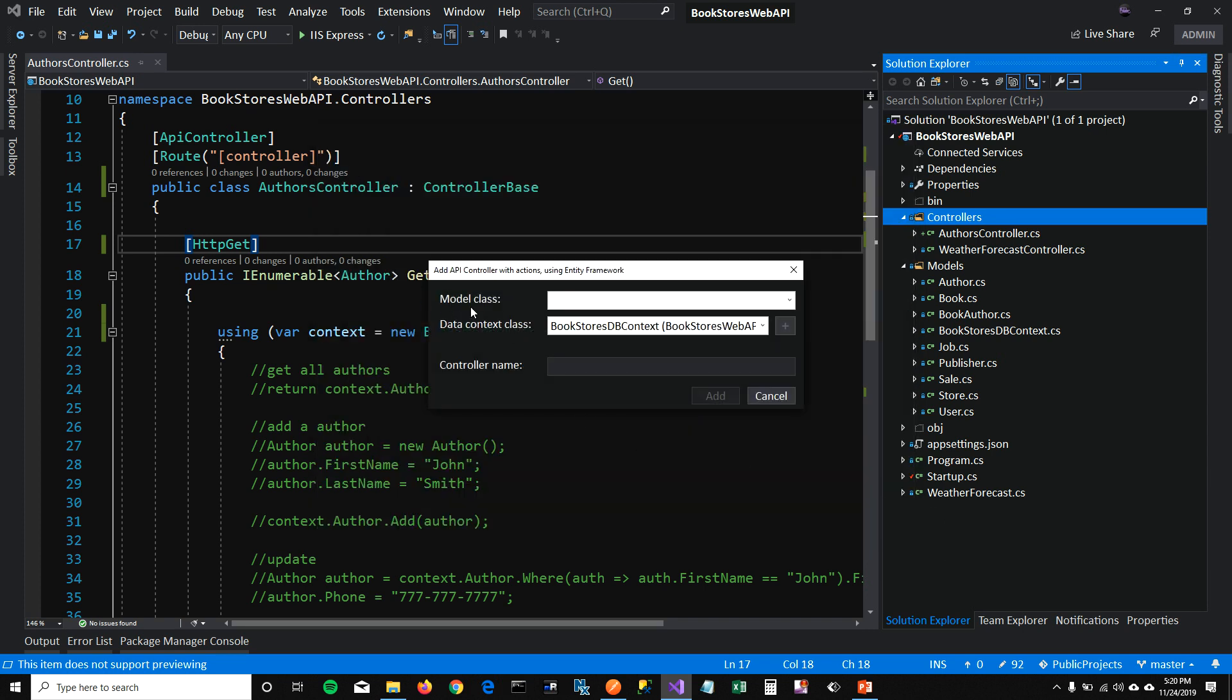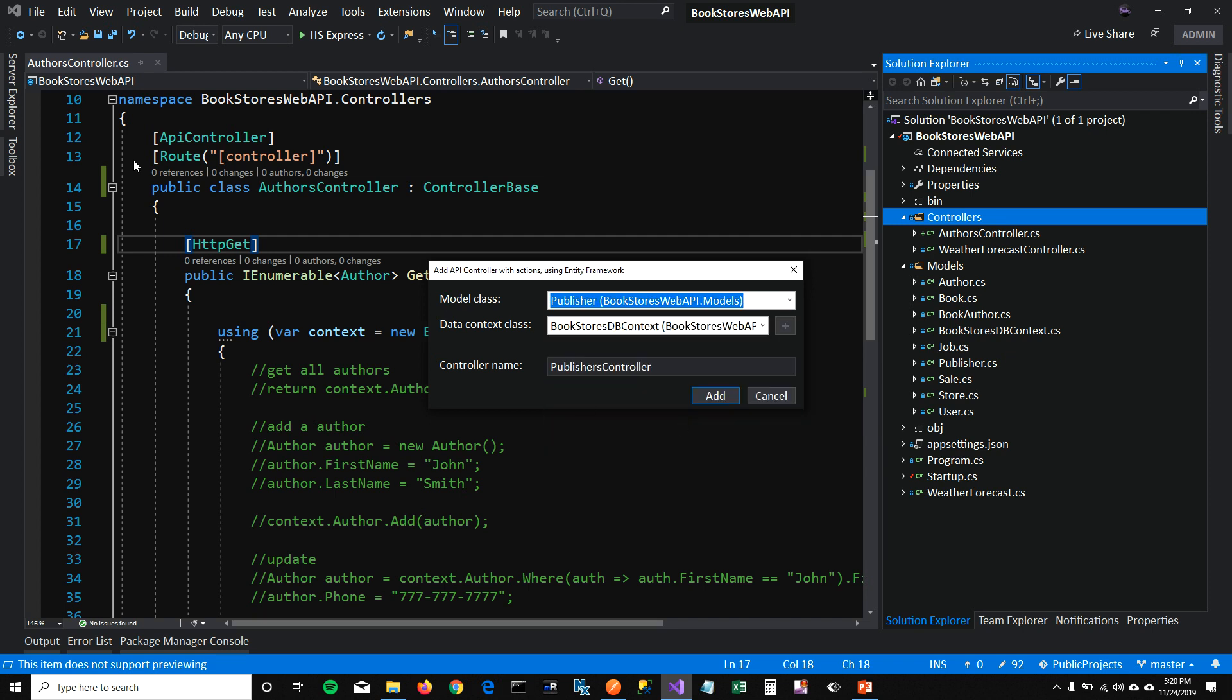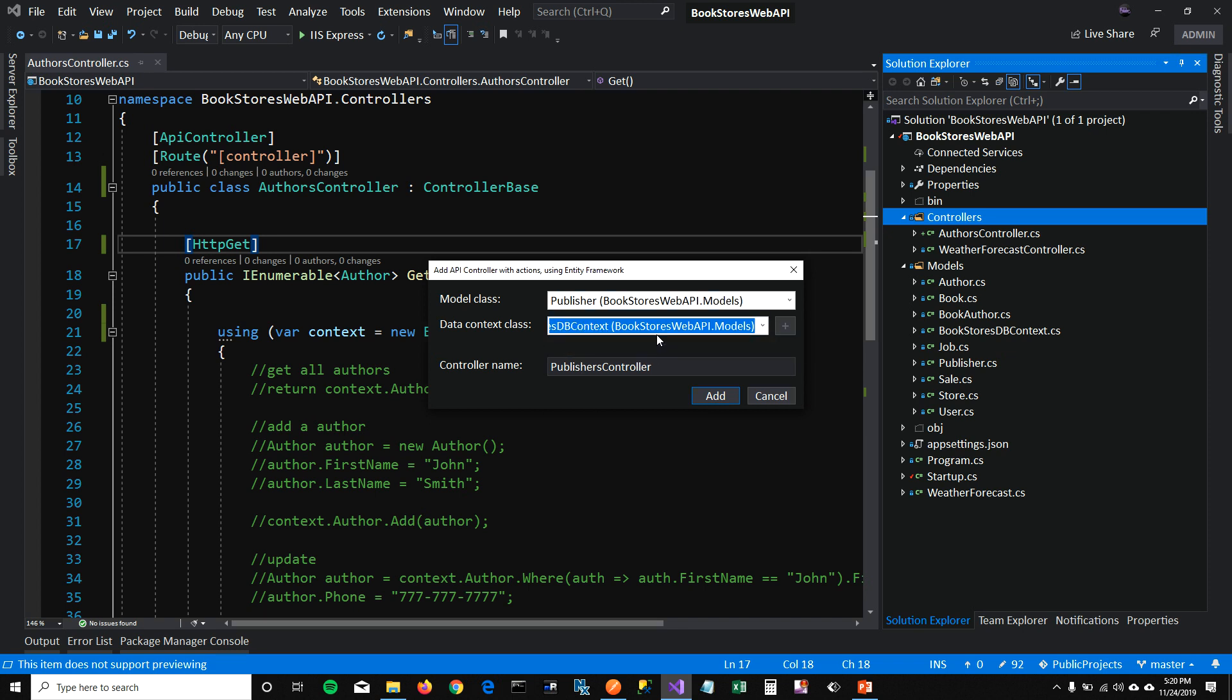Here, it will ask me the model class for which I want to create the controller. I'm going to select publisher because I already have authors controller. And then it will ask me the DB context that I want to select. There's only one DB context. And you can also name your controller here. I'm going to keep it publisher controller.